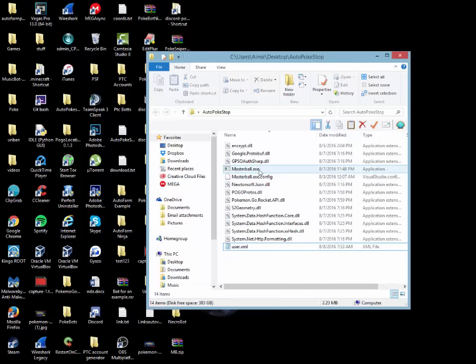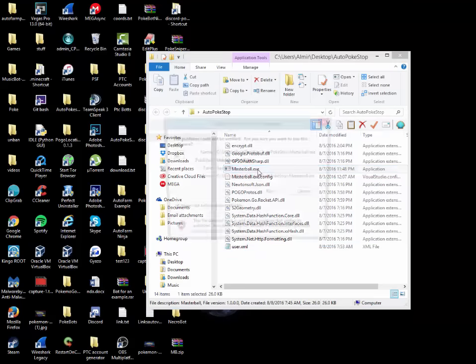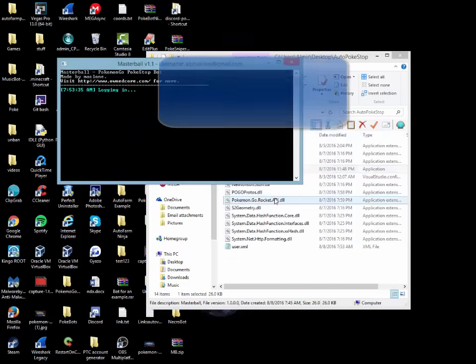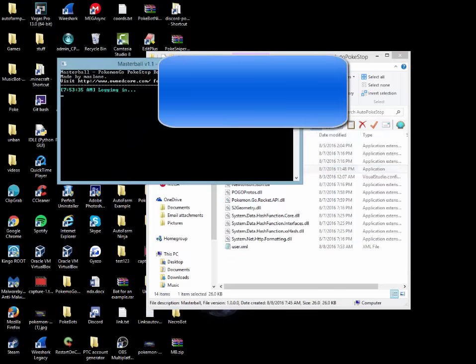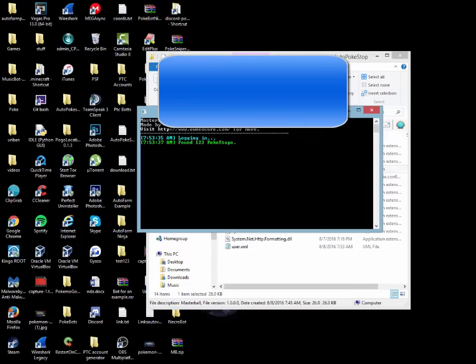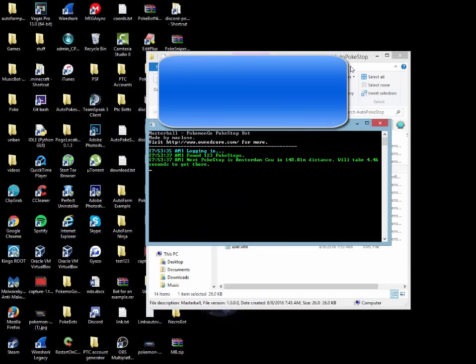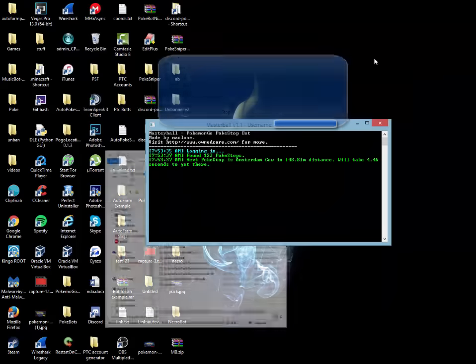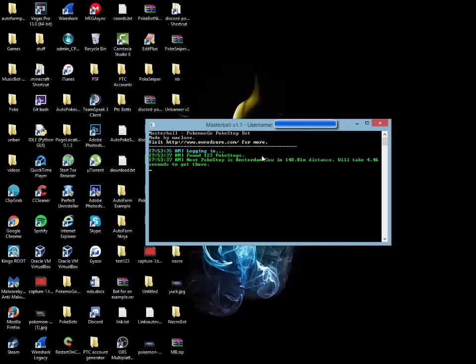And then we're just going to open masterball.exe. From here, you should log in fine. And you guys can already see that I already found 123 Pokestops, which is more than enough for farming just Pokestops.